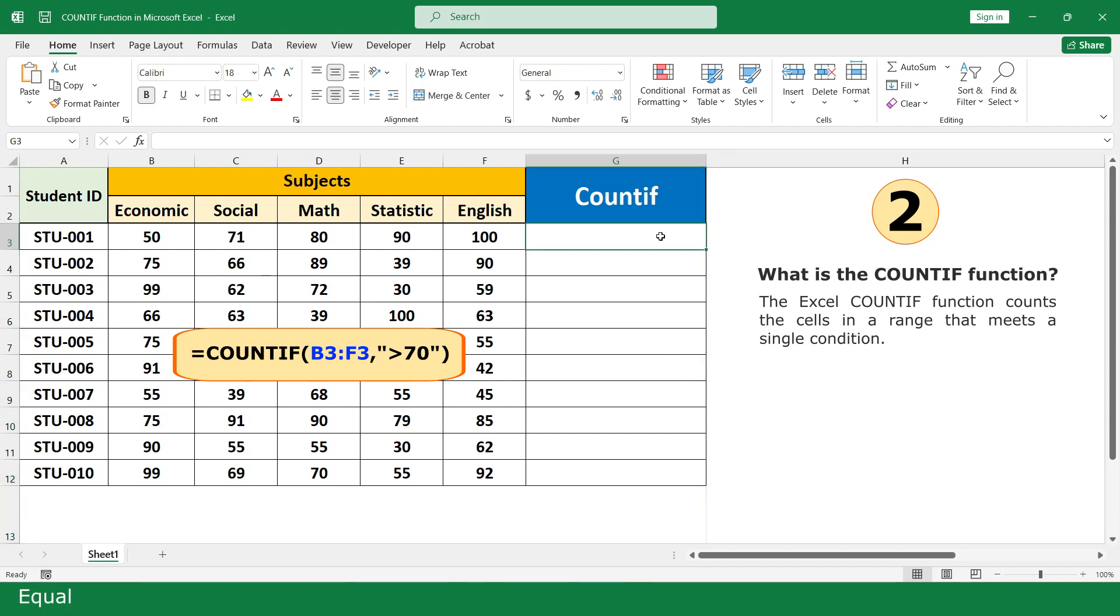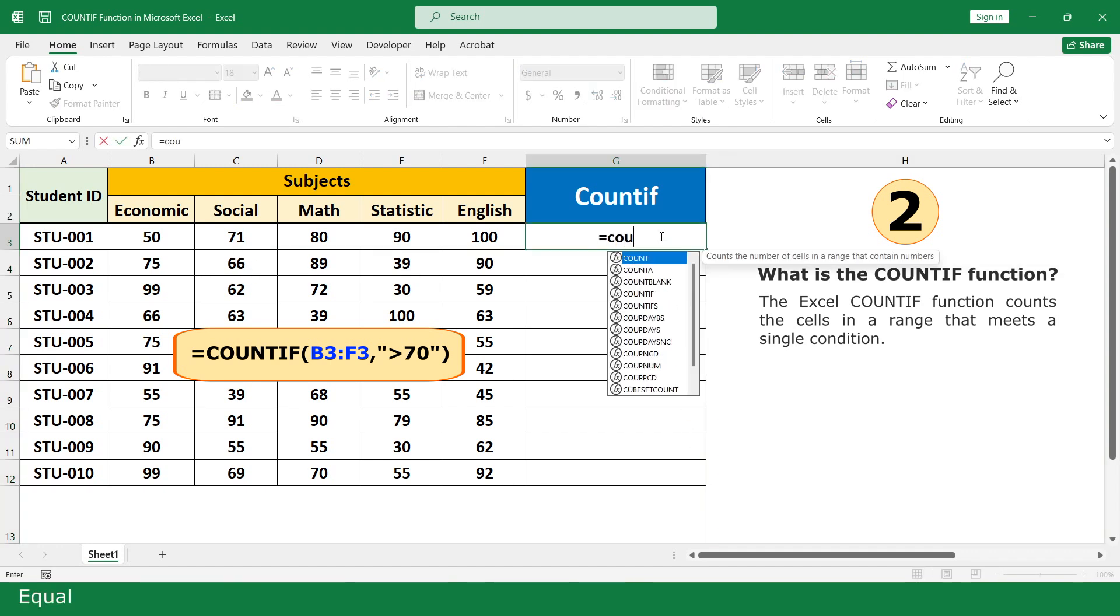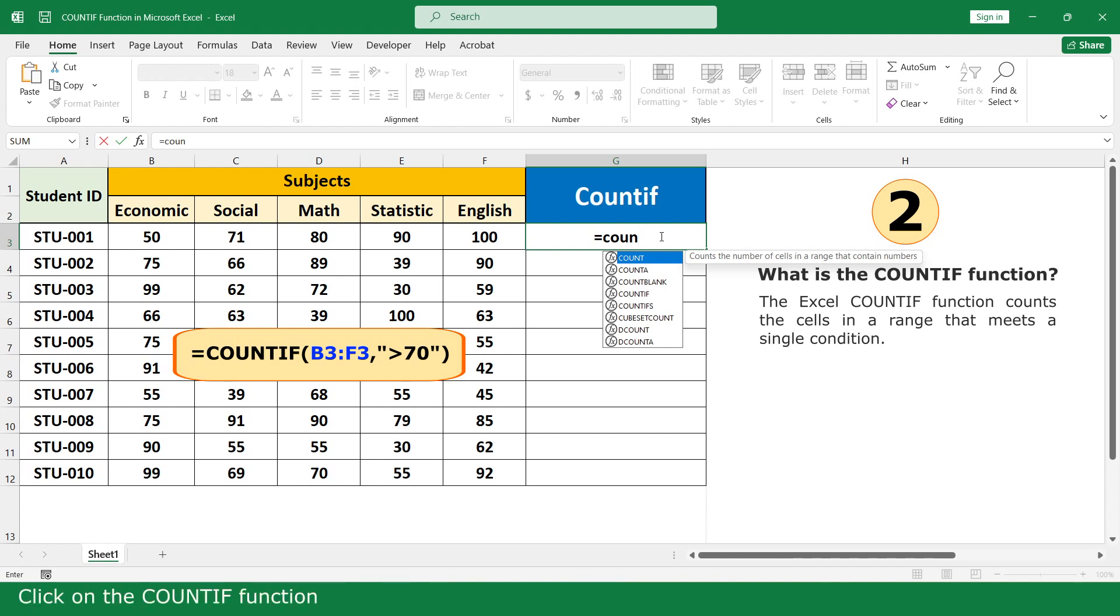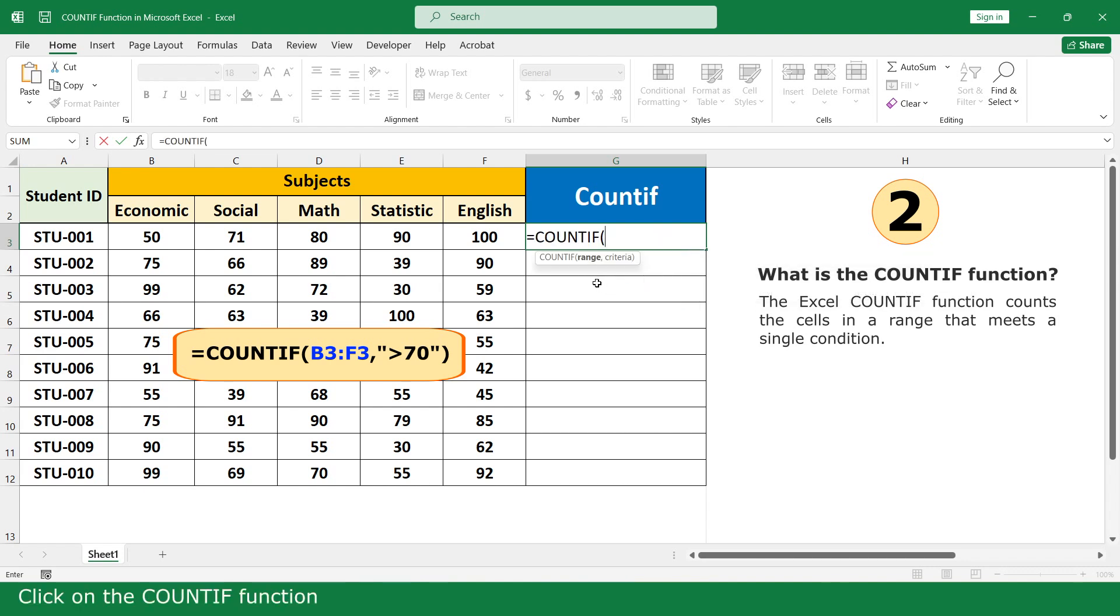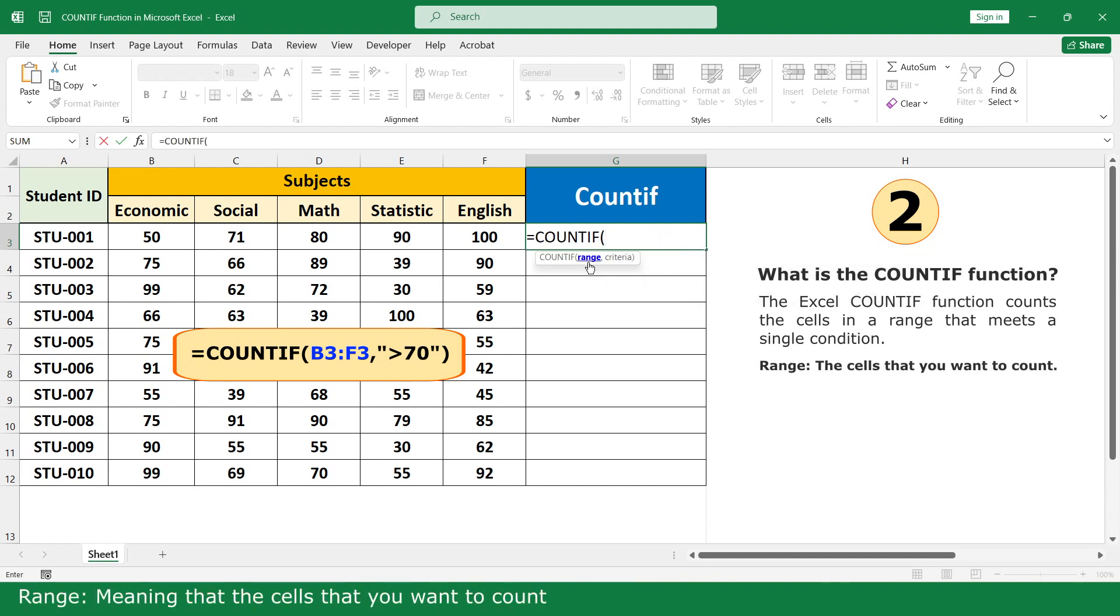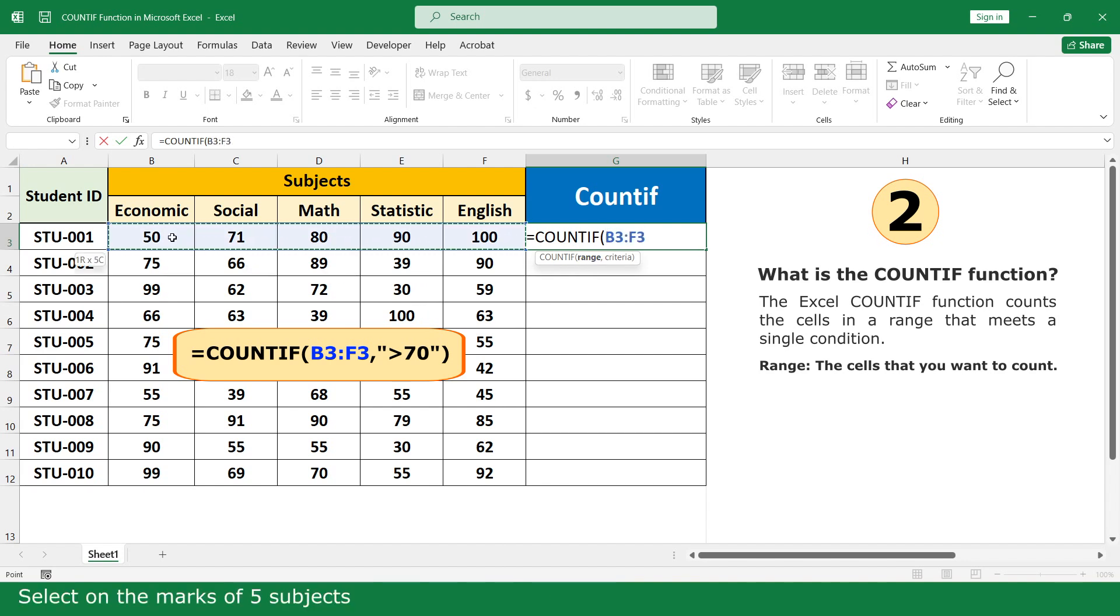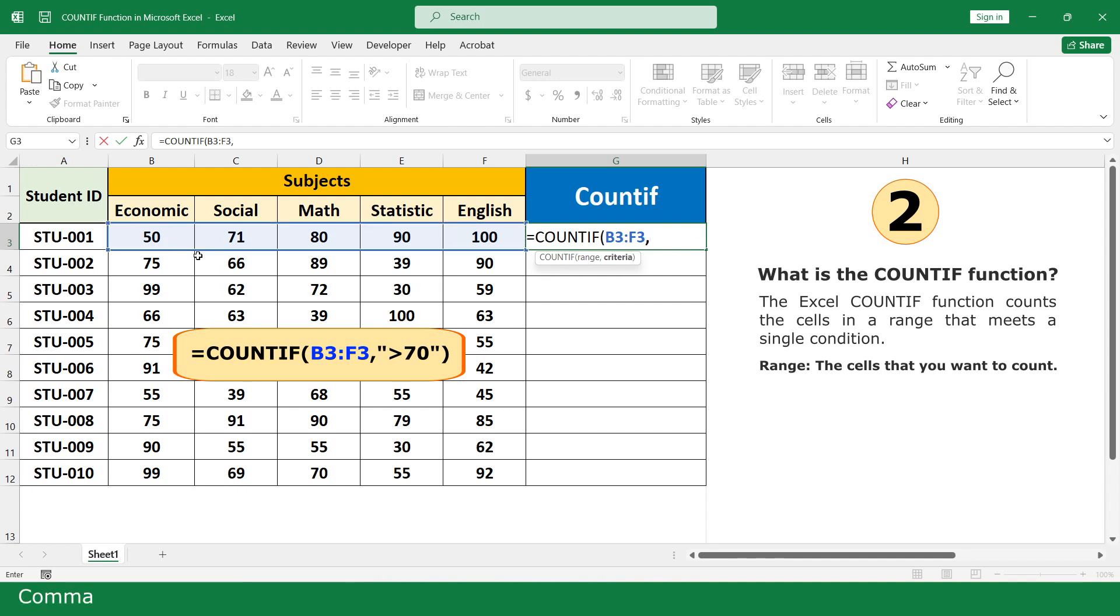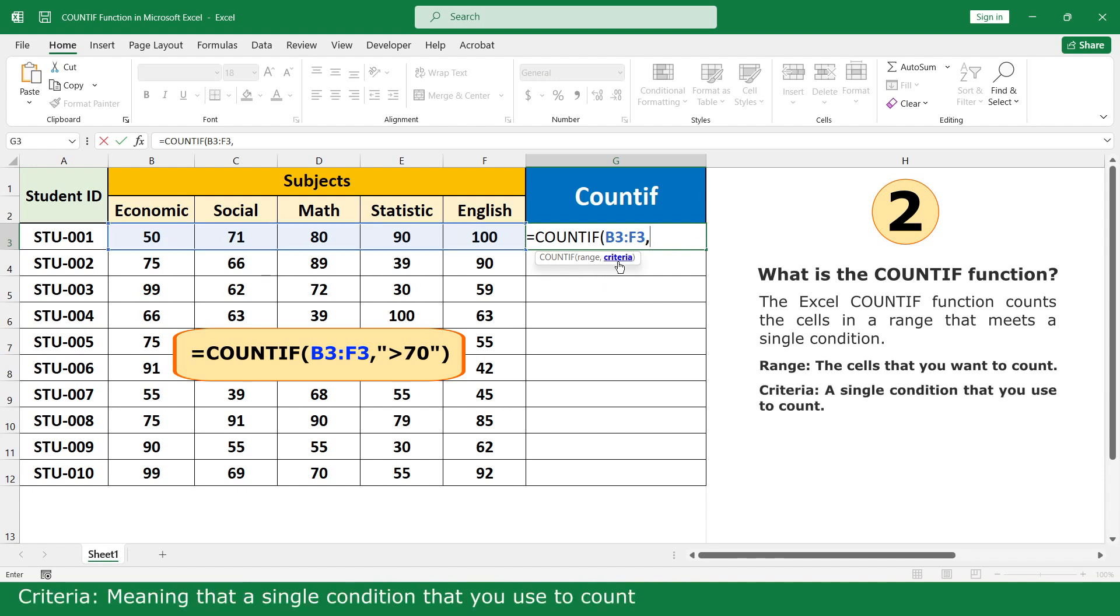Click on the COUNTIF function. Range means the cells that you want to count. Select the marks of all subjects. Criteria means the single condition that you use to count.